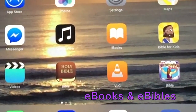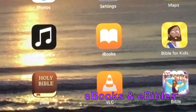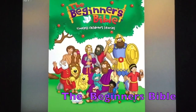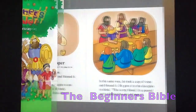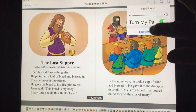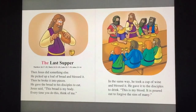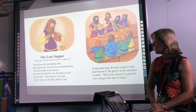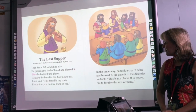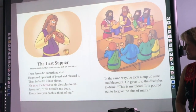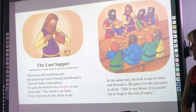Now let me show you two of my favorite e-book Bibles. Here is the Beginner's Bible, which I can show up on the board. It has a red letter read-along component, which is great for focusing attention. Then Jesus did something else — he picked up a loaf of bread and blessed it, then broke it into pieces, and gave the bread to his disciples to eat.